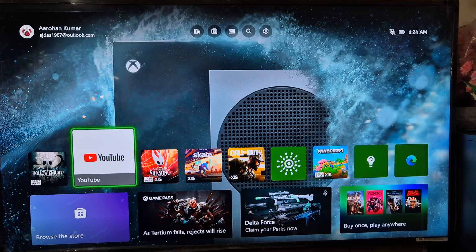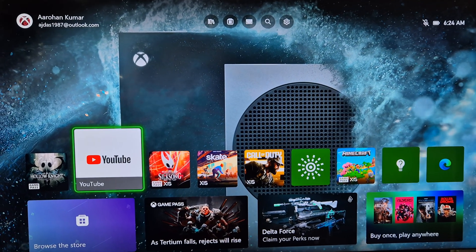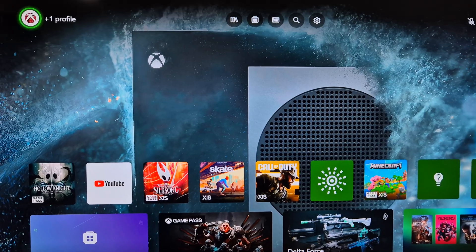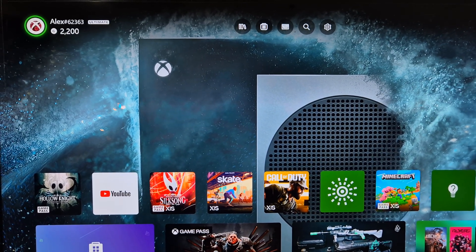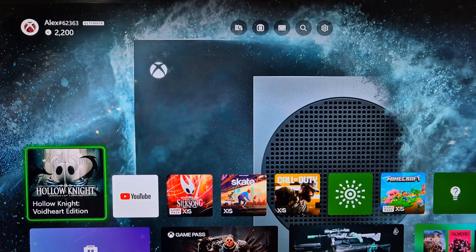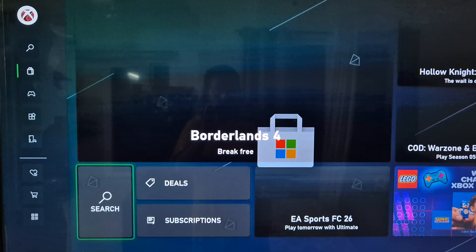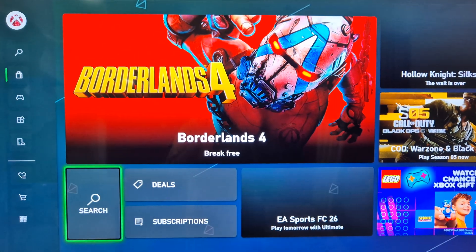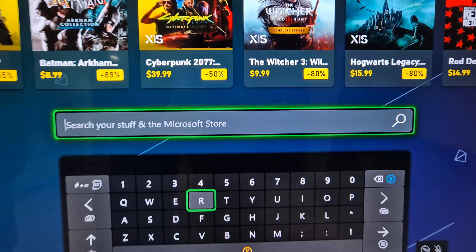To install the game, first make sure that you have an active Game Pass subscription. If you have a Game Pass subscription, you can go to the Browse the Store option, hit Browse the Store, and in the search box type in the name of the game.